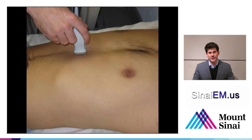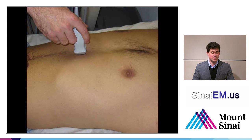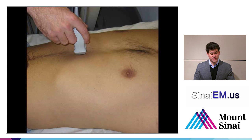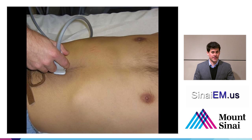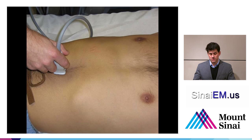Start with the probe in a transverse orientation, beginning just below the xiphoid process in the midline, with the probe marker aimed toward the patient's right-hand side. Scan inferiorly toward the feet, from the sub-xiphoid area down to about the level of the umbilicus. This gives a view from the celiac axis all the way down to the iliac bifurcation.